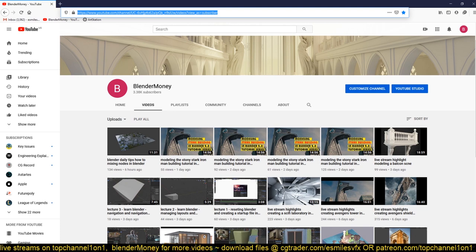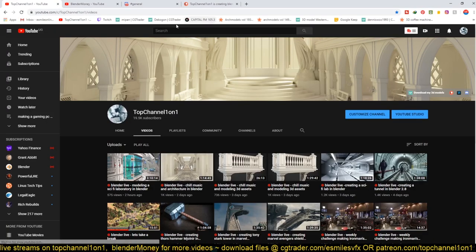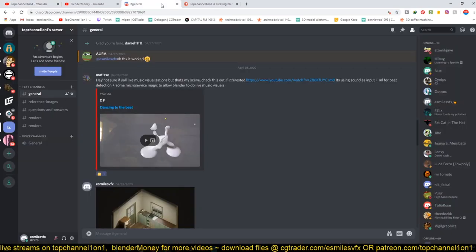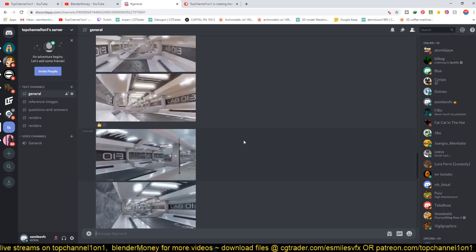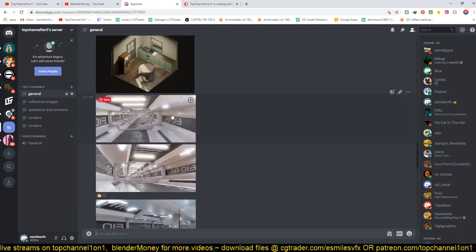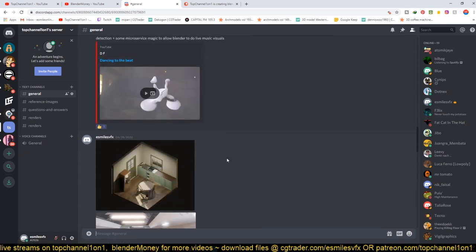You can also join our Discord server if you want to share anything like your final renders or if you have any questions. You can see this is what we did in previous live streams—some of the renders we created.